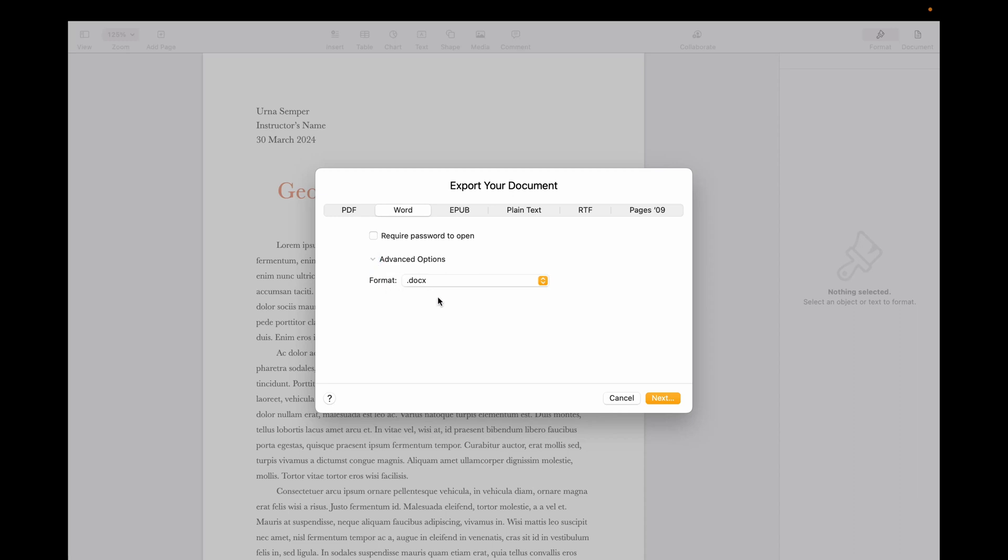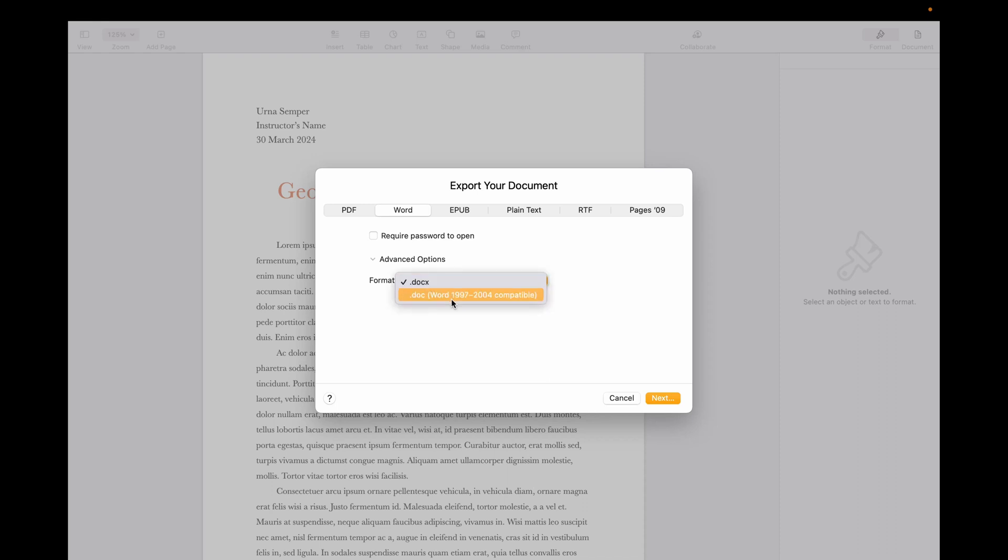You need to choose the format. If you have the latest Microsoft Word on your MacBook, then you need to choose the .docx format. If you have an older version of Microsoft Word from 1997 to 2004, then you need to choose the .doc format.